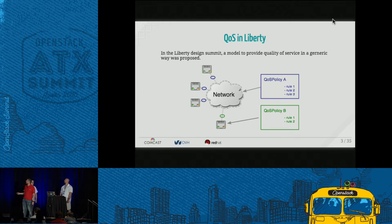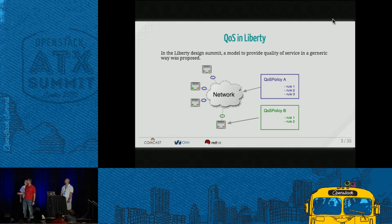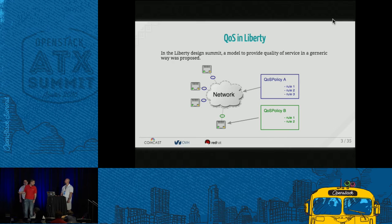If you modify any rule of the policy, those ports will be updated in real time. You could also attach specific ports to specific policies as long as your tenant had access to that policy, or if you are the administrator.